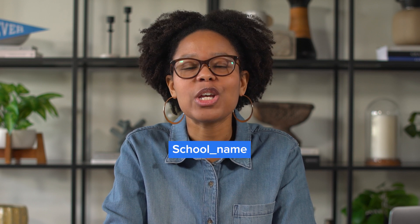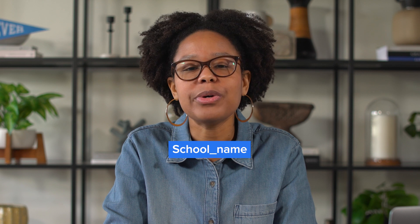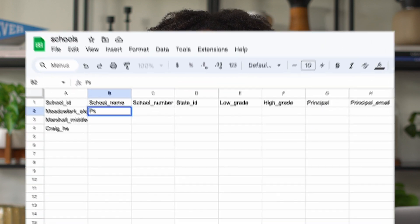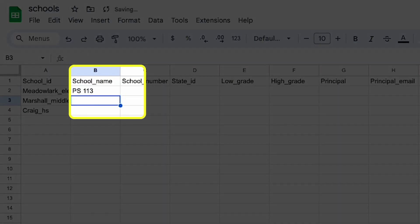Next, you have school_name. You can put any letter or number for this, such as PS 113 or Meadowlark Elementary.